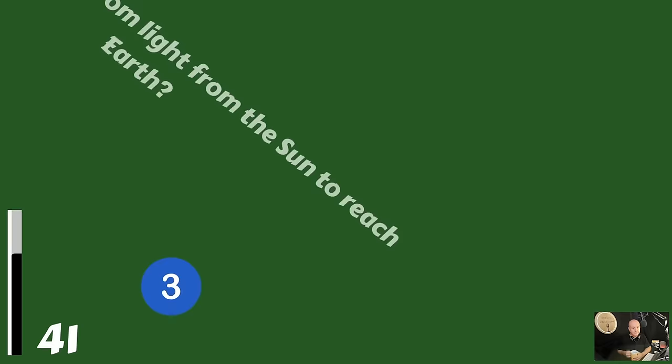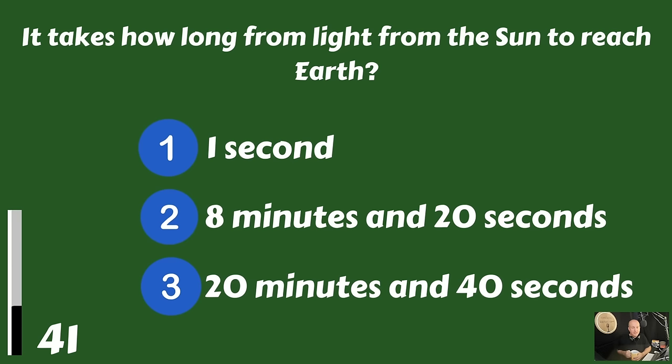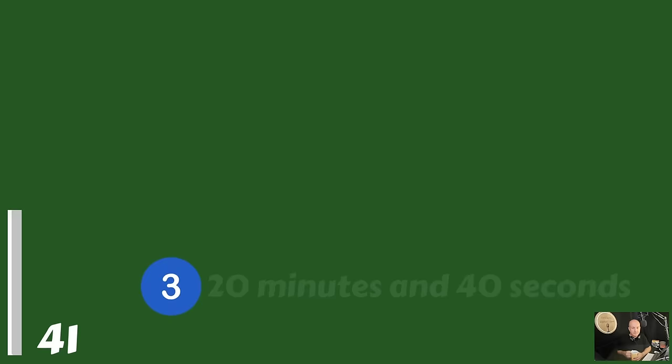How long does it take for light from the sun to reach the Earth? Does it take about one second, does it take precisely eight minutes and 20 seconds, or is it 20 minutes and 40 seconds? That would be eight minutes and 20 seconds.